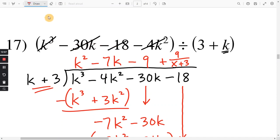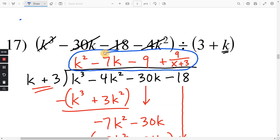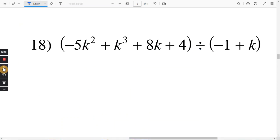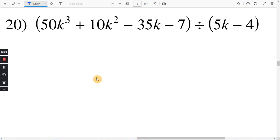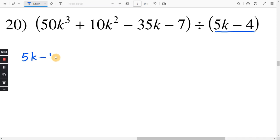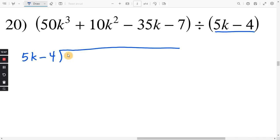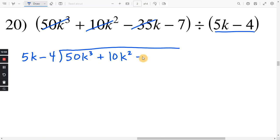And that whole thing is the final answer. Make sure you do the same on number 18 — put the larger exponents first, put the k before the negative 1, so this will be k minus 1. Last one: please pause and try number 20. The exponents are already in order. We'll start with 5k minus 4 out front, and that is divided into 50k to the third plus 10k squared minus 35k minus 7.